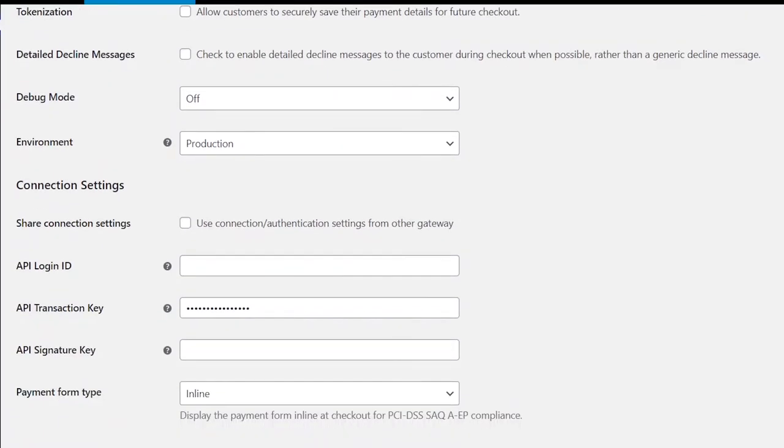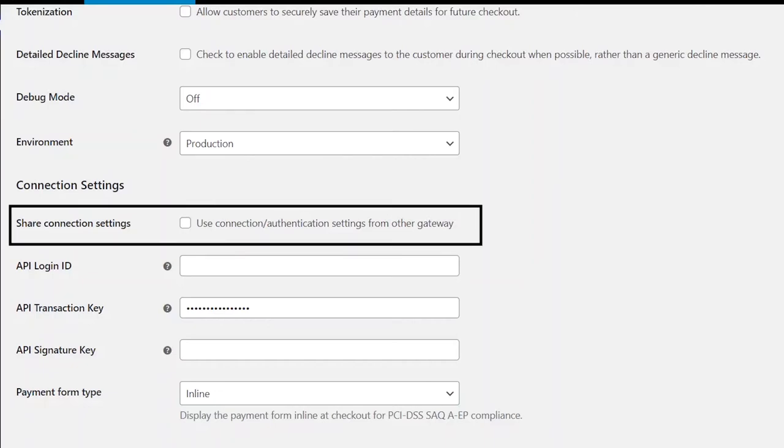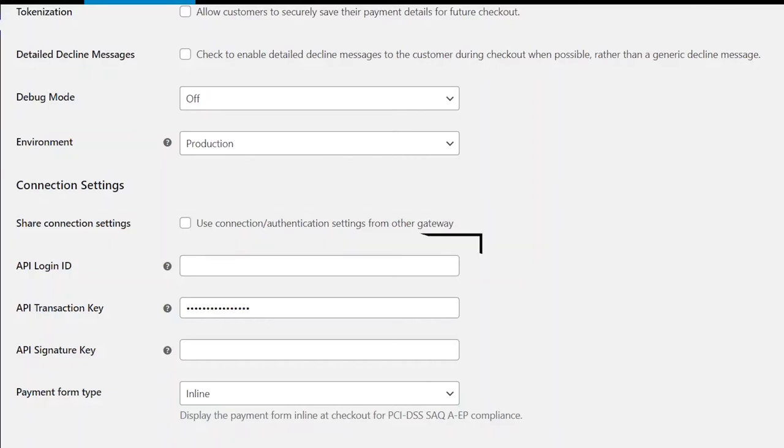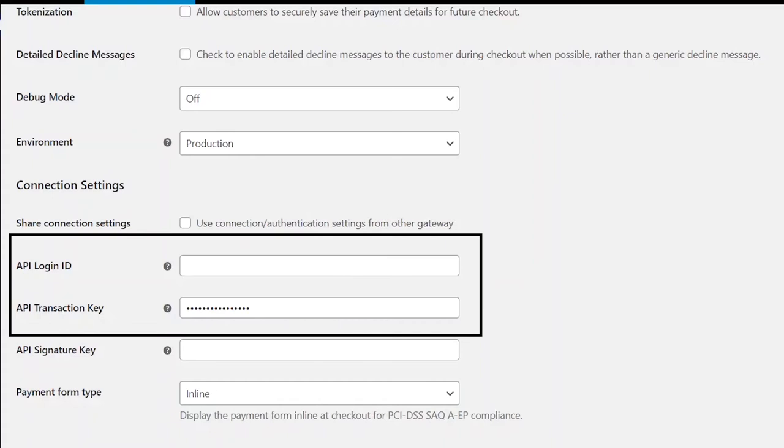This is where we will add details from your Authorize.net account. Leave Share Connection Settings as disabled. Now, for your API login ID and API transaction key, you will need to find this in your Authorize.net account.